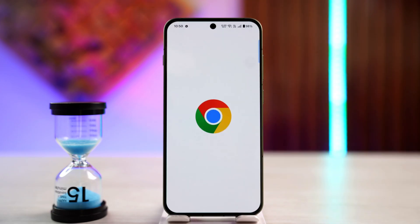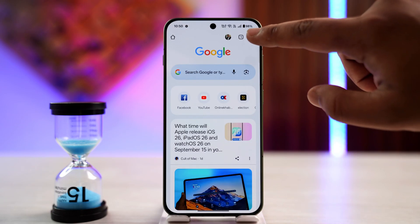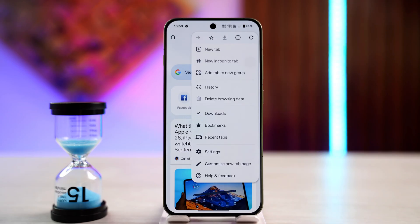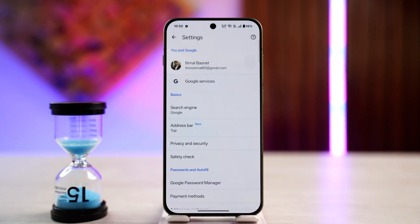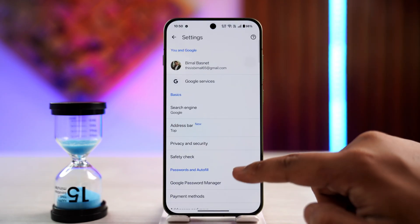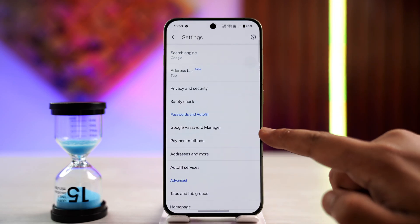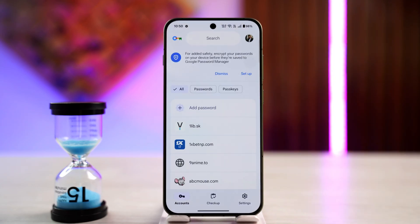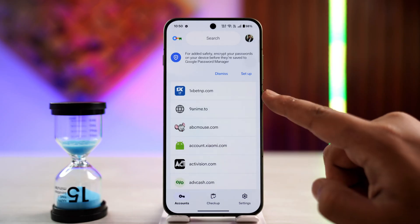If you want to remove saved passwords in Google Chrome, first of all launch your Google Chrome app. Then tap on the three dots icon from the very top right hand side, then simply go to Settings. From here, look for the option Google Password Manager and tap on it.